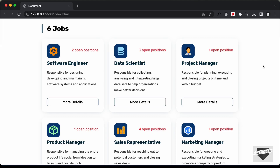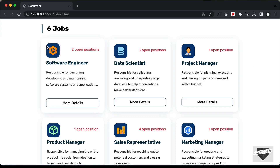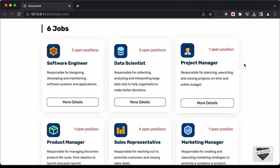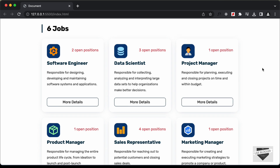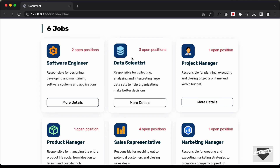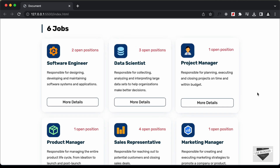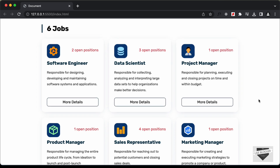Hi everybody, welcome to Live Blogger. In this tutorial series, we are creating a job list page using HTML, CSS and JavaScript. In this video, I'm going to show you how to add search functionality for this page. Whenever we add any search term, the jobs matching that search term should be displayed. Let's get started.